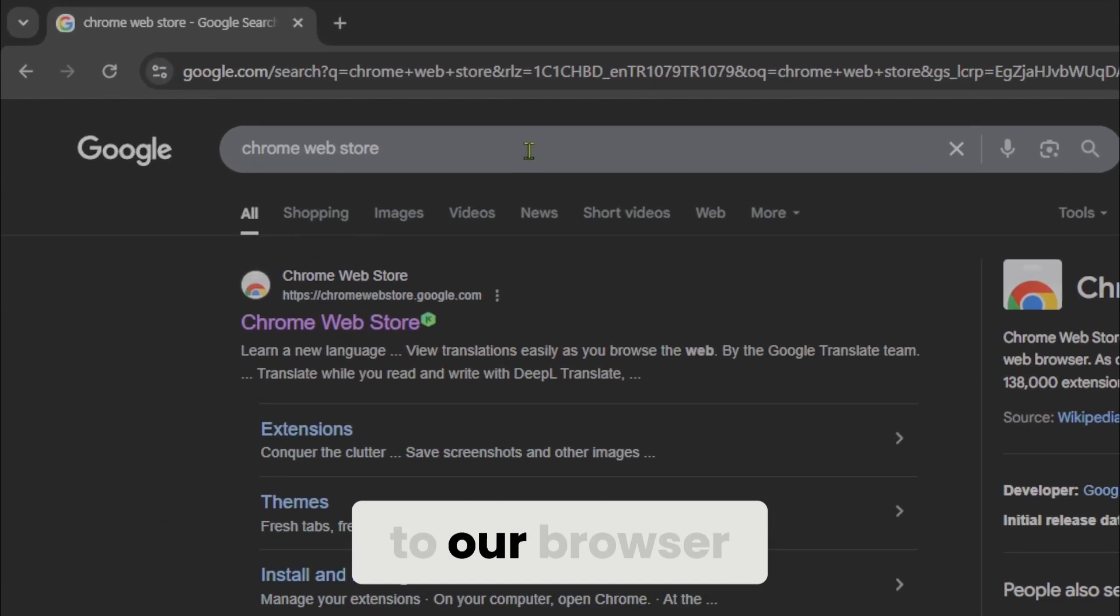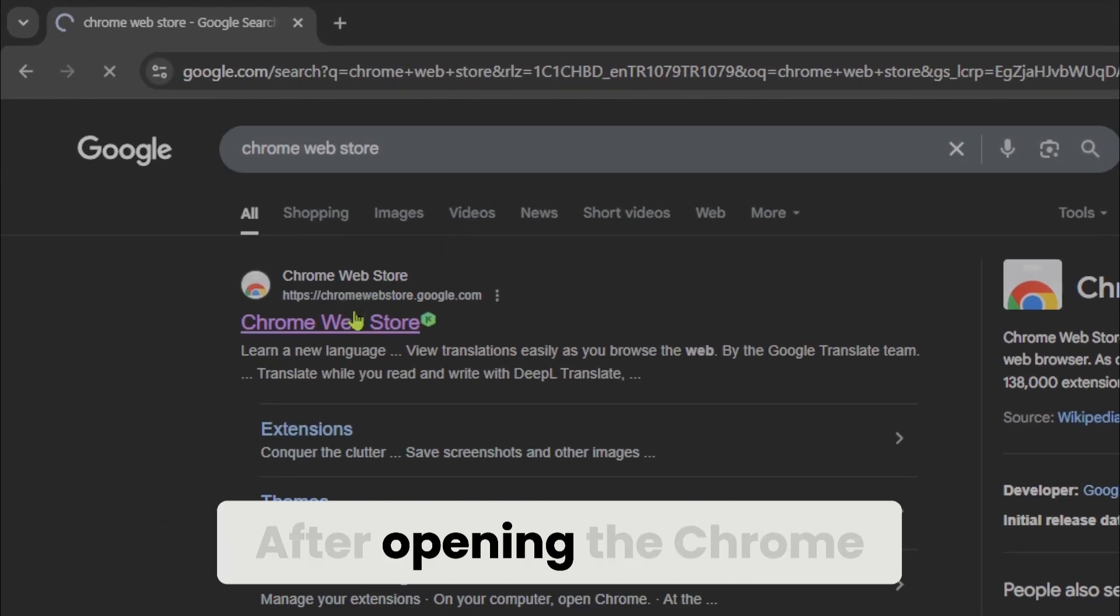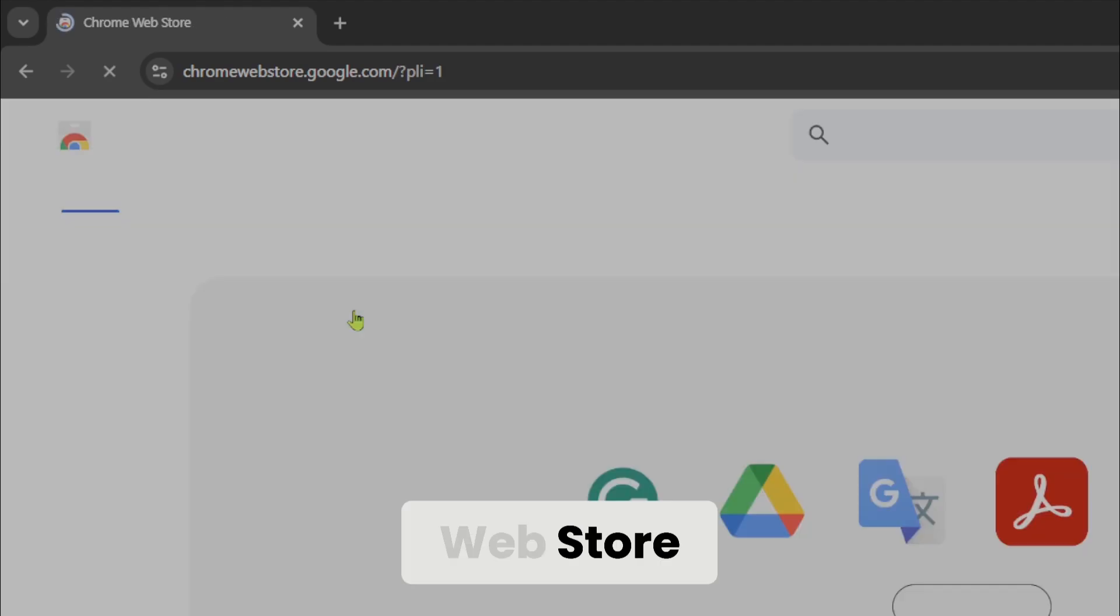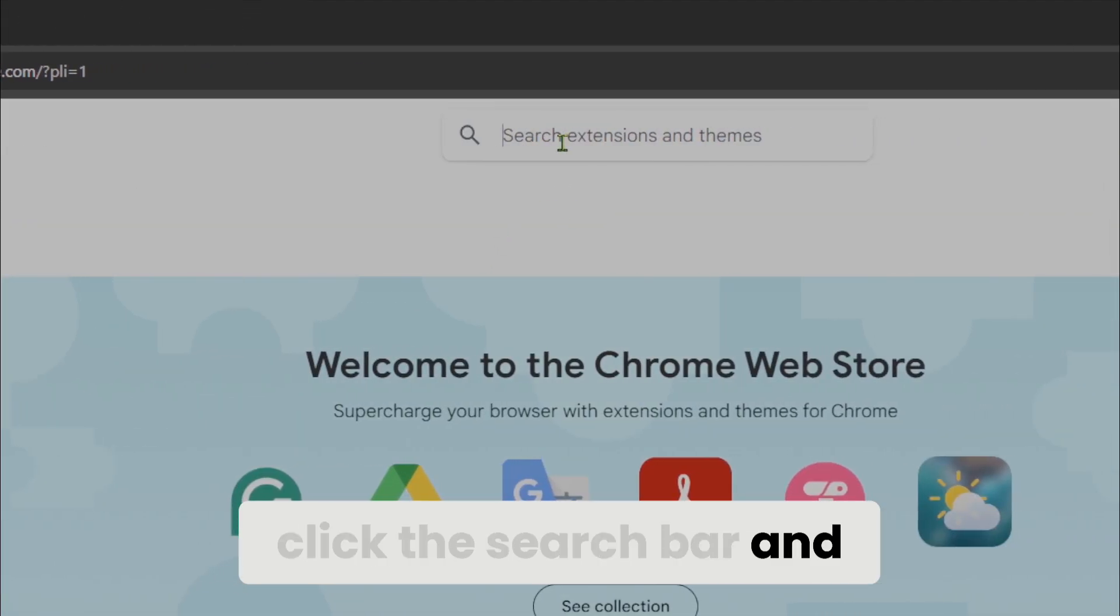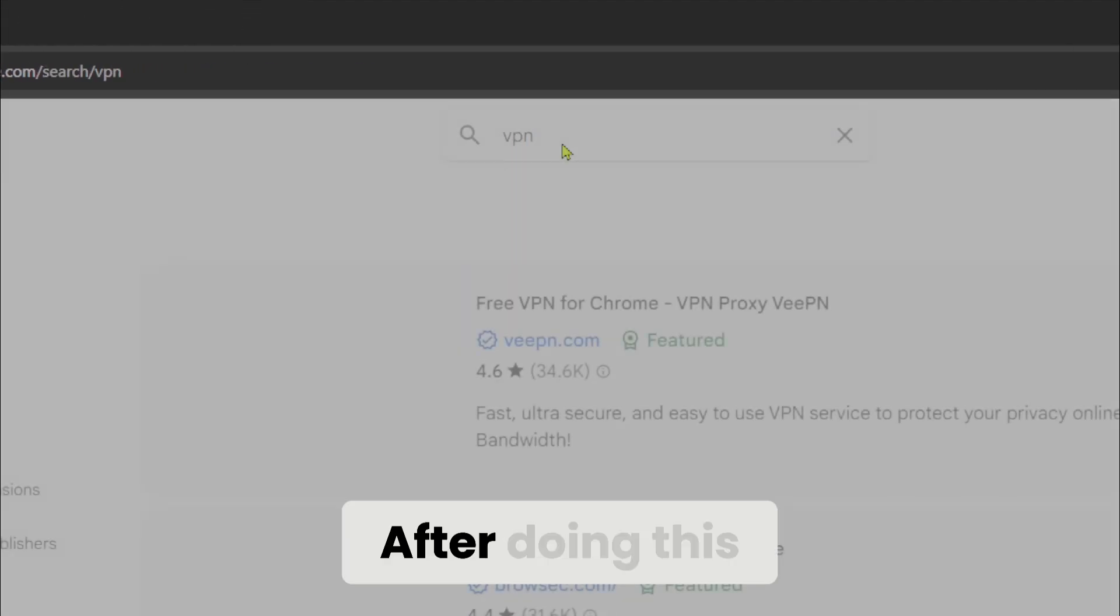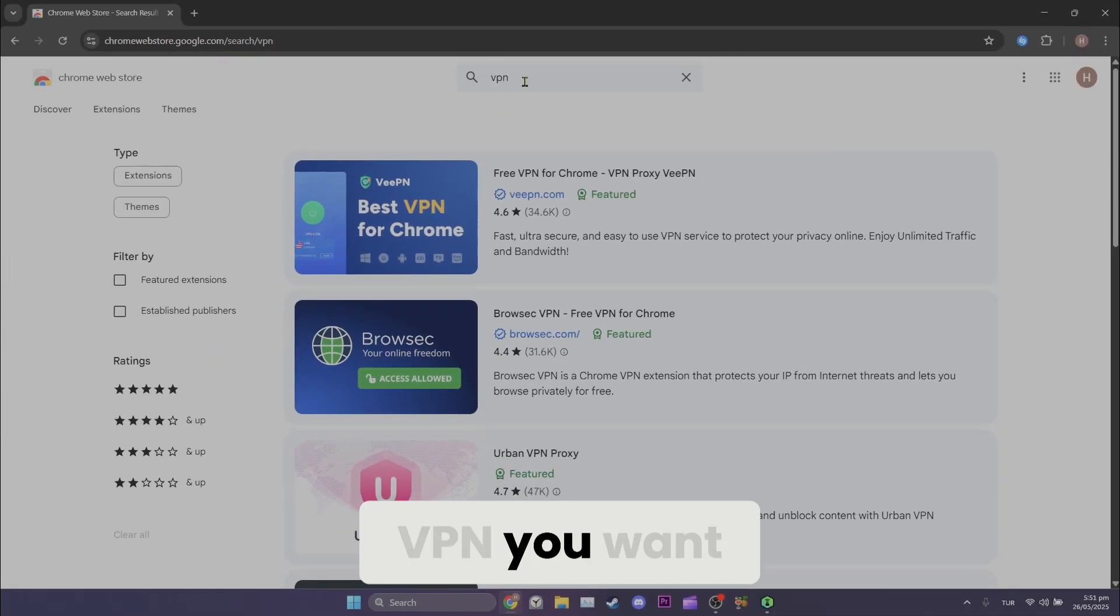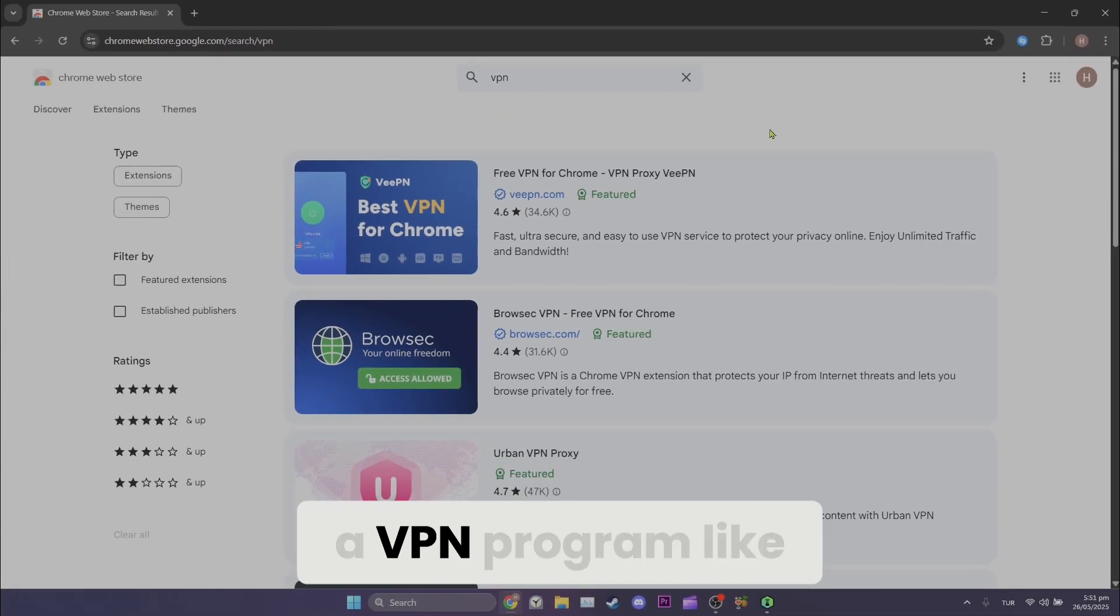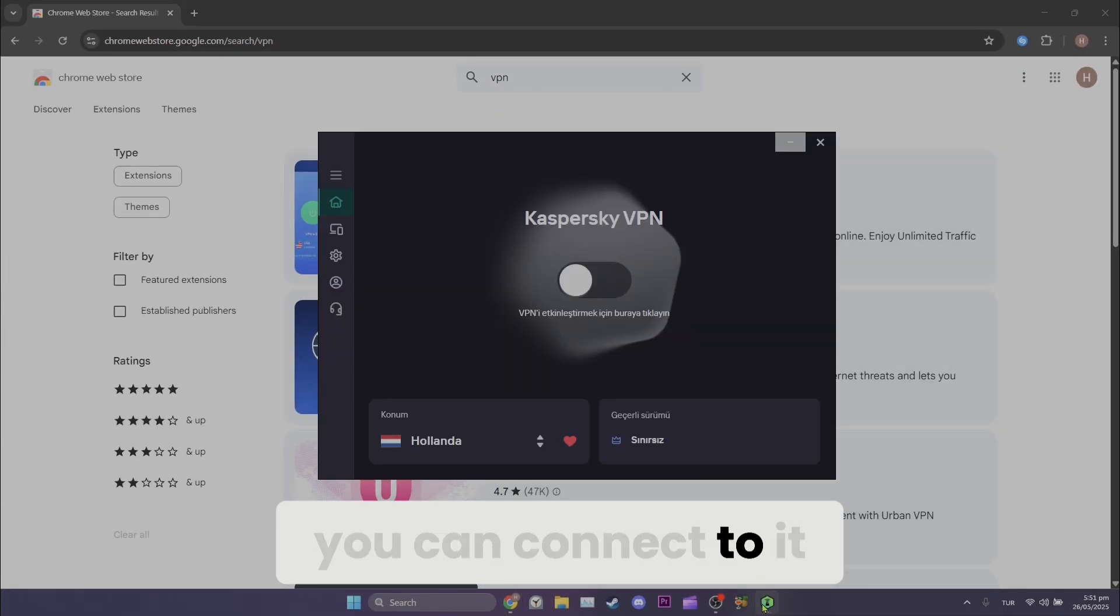To add a VPN to our browser, we open Chrome Web Store. After opening the Chrome Web Store, click the search bar and type VPN. After doing this, you can add any VPN you want. If you already have a VPN program like I do, you can connect to it.